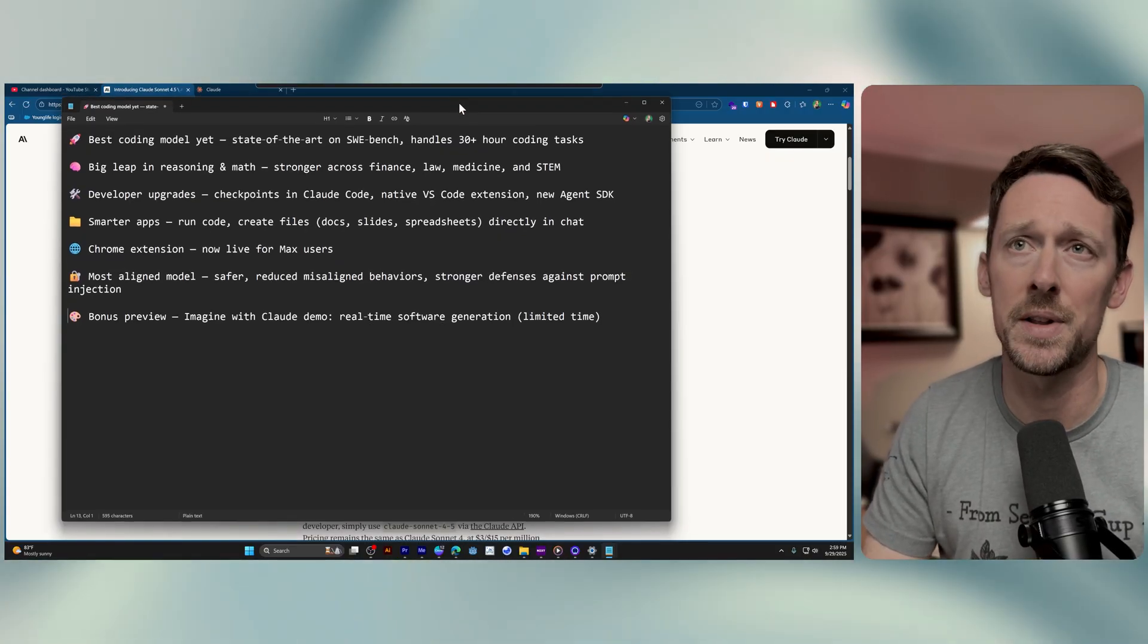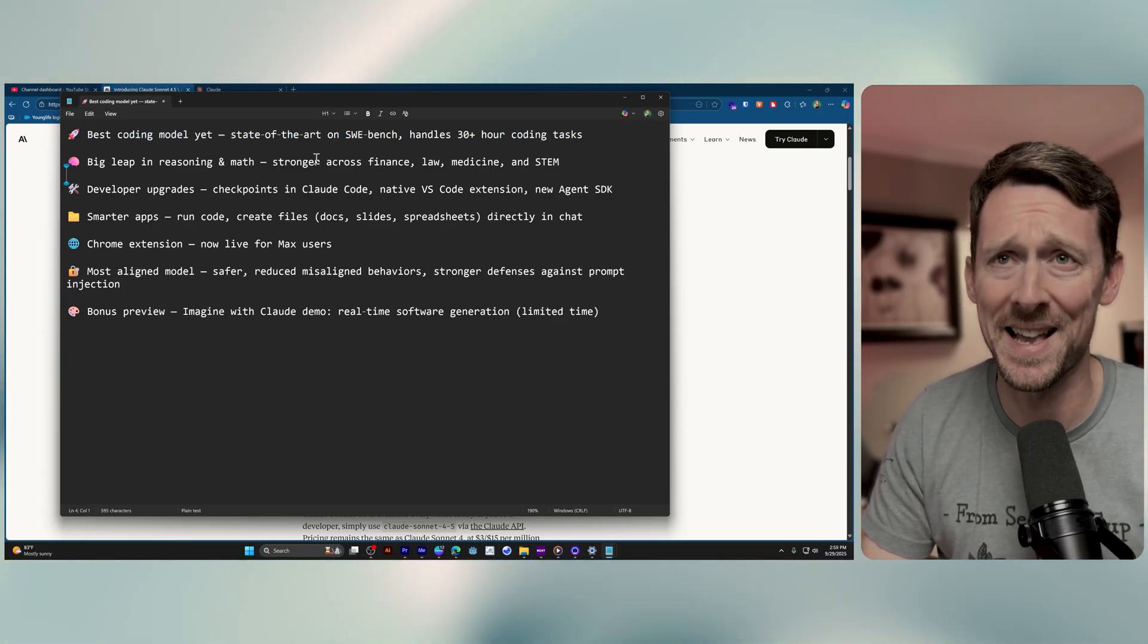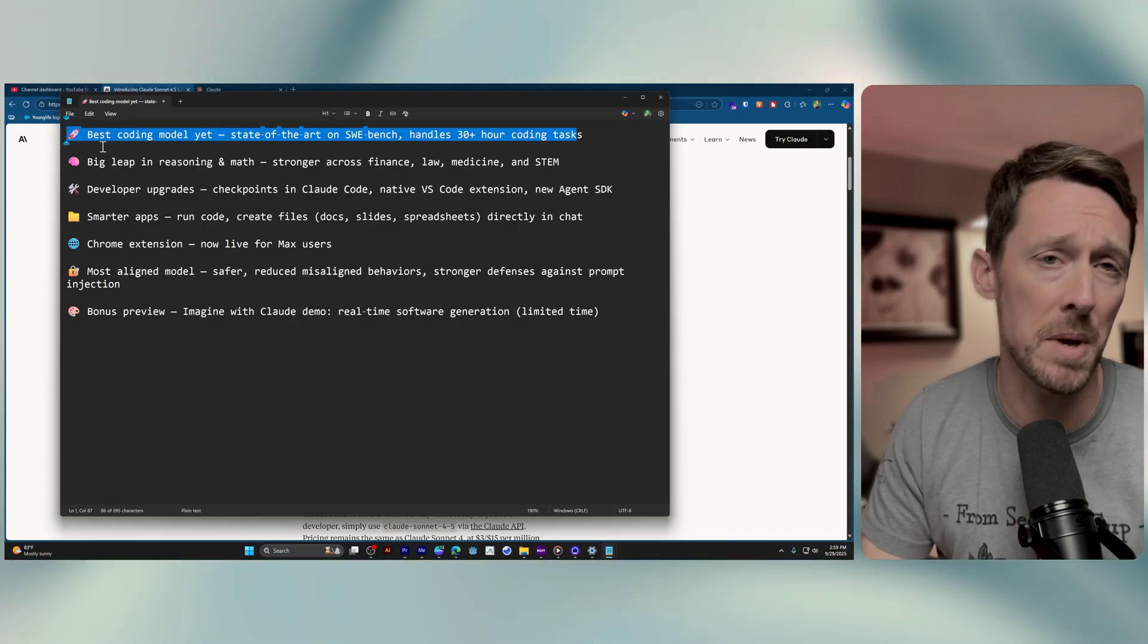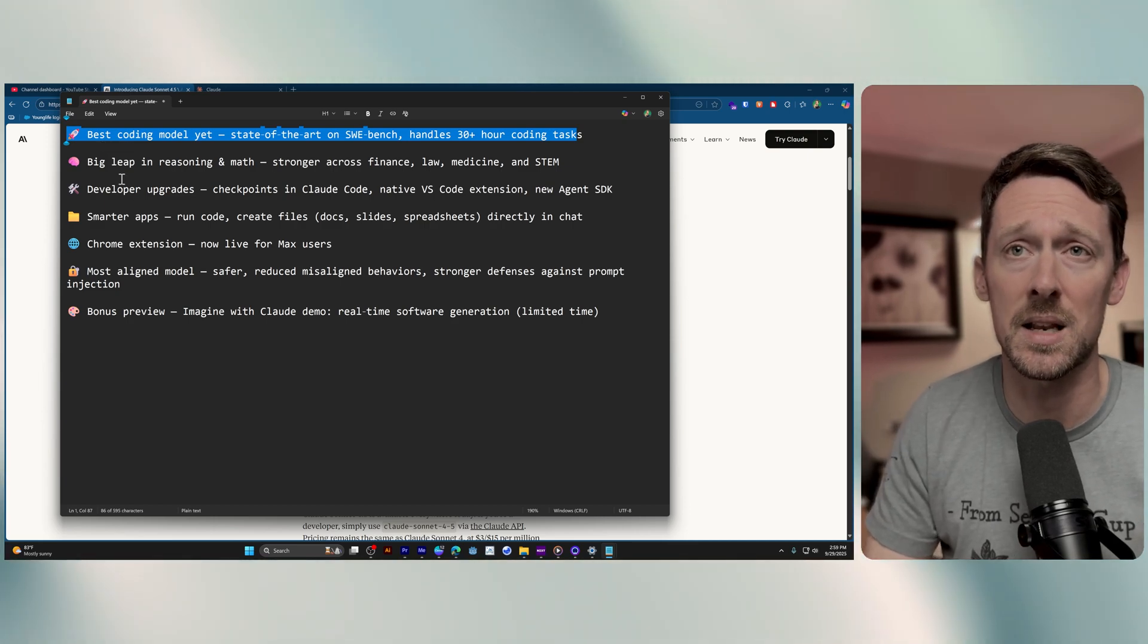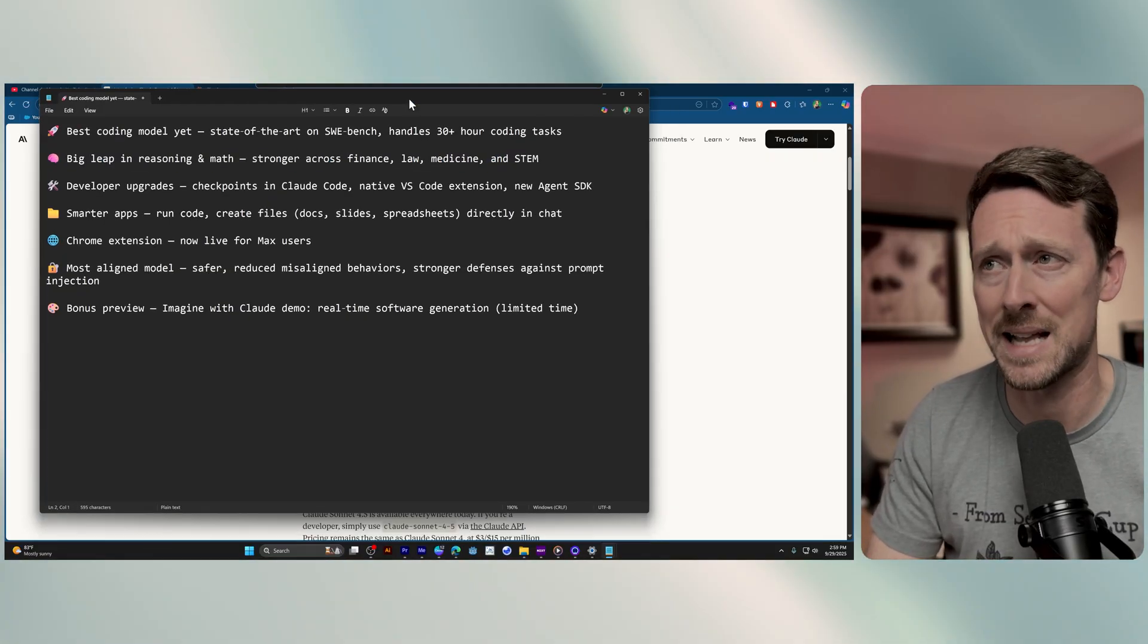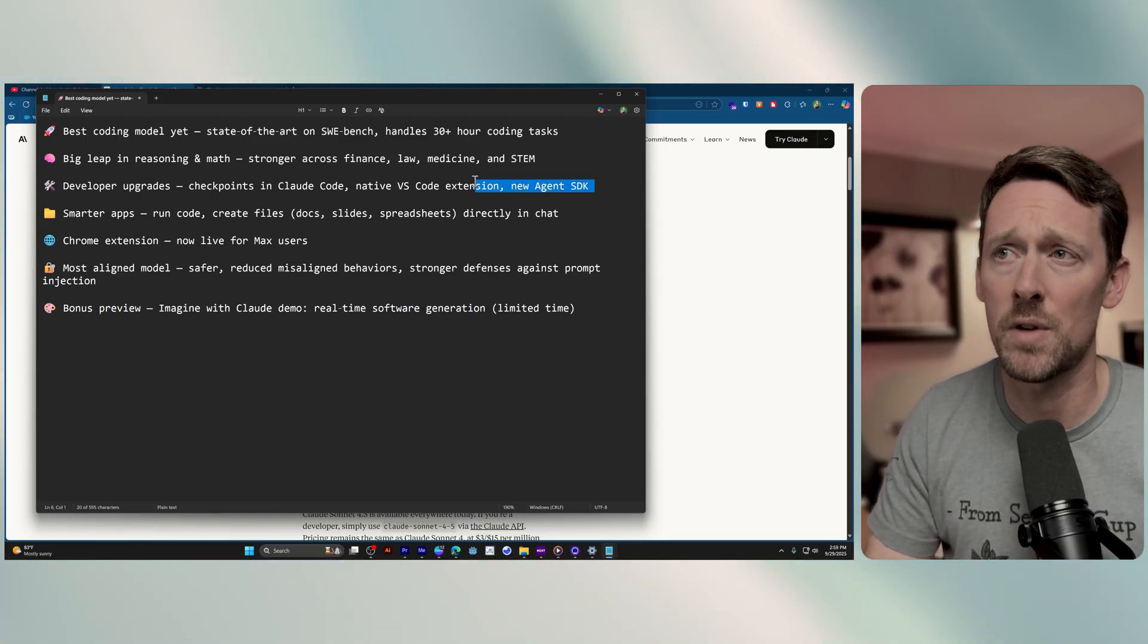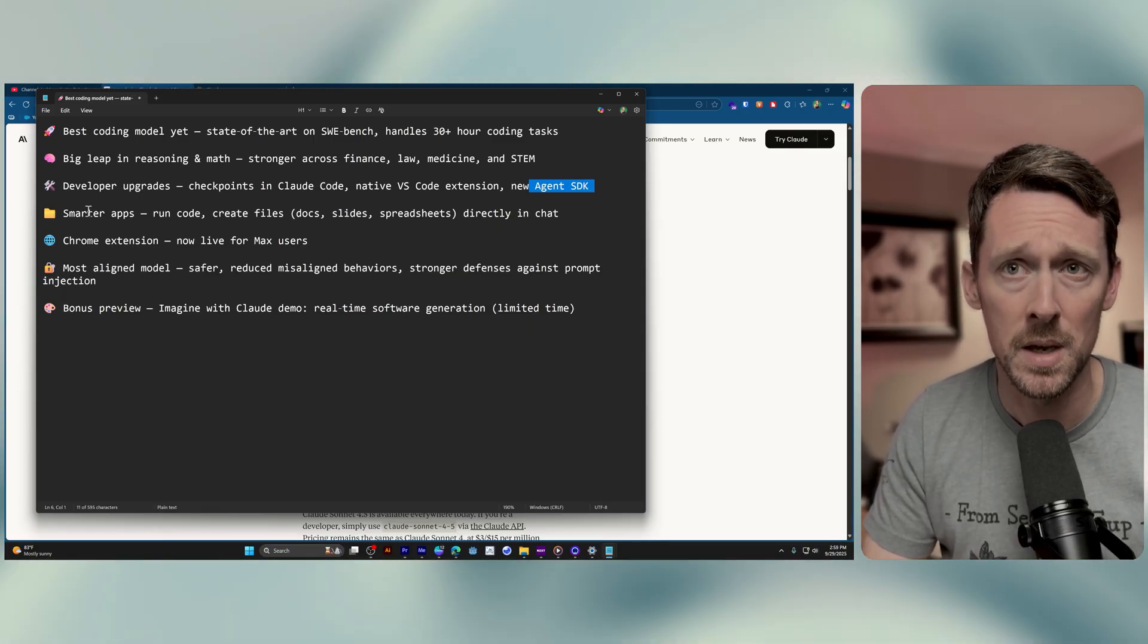Of course the first thing that they want you to know is best coding model yet, blah blah. I mean this is just you might as well copy and paste a lot of these for some of these releases but it doesn't make it untrue. They have a big leap forward in reasoning and maths, stronger across finance, law, medicine, STEM. We've got developer upgrades so if you're a developer using this in Claude code we've also got a native VS code extension and new agent SDK dropping.